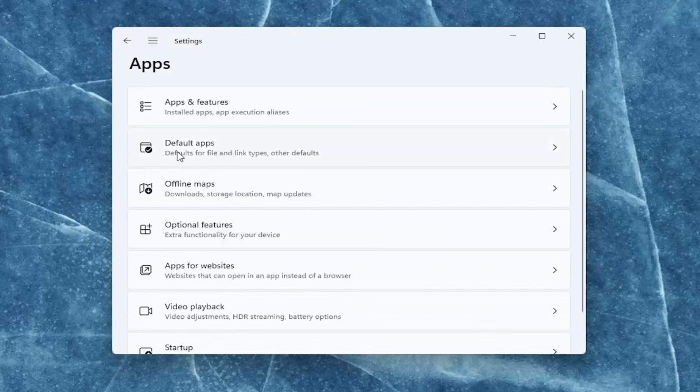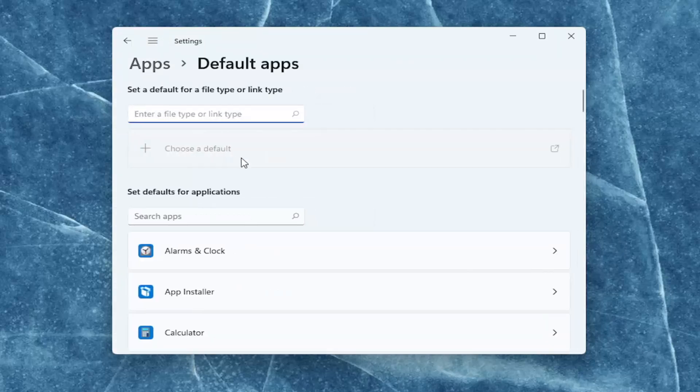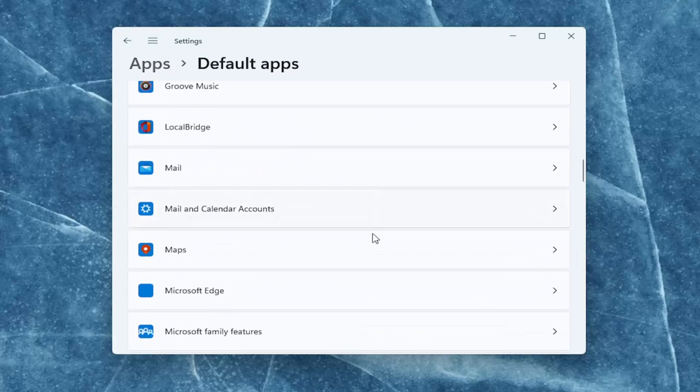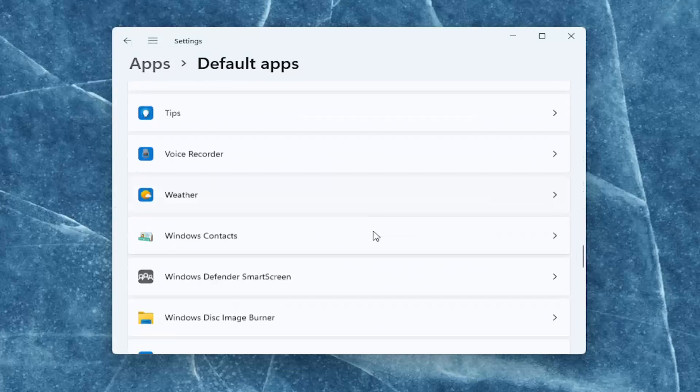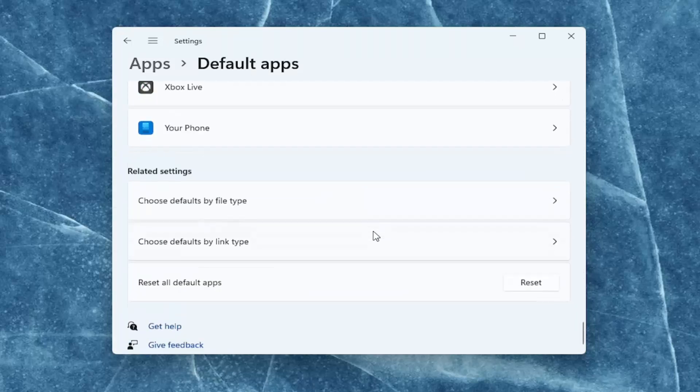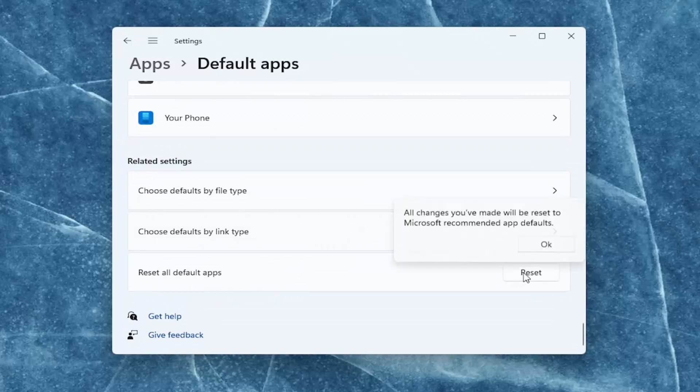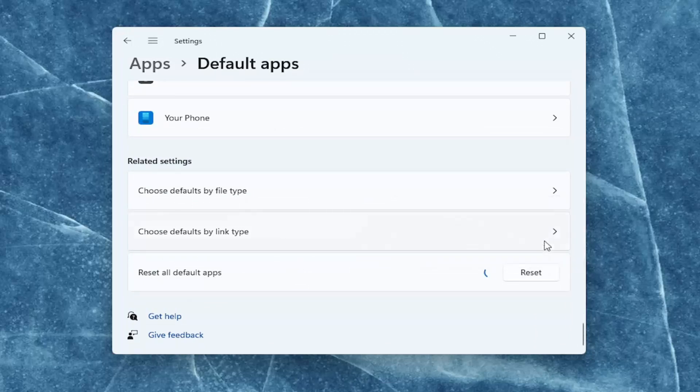On the right side, select default apps, and then you want to scroll down on the right all the way to the bottom and select reset all default apps. Go ahead and select reset, and then select OK. Once you're done with that, close out of here.